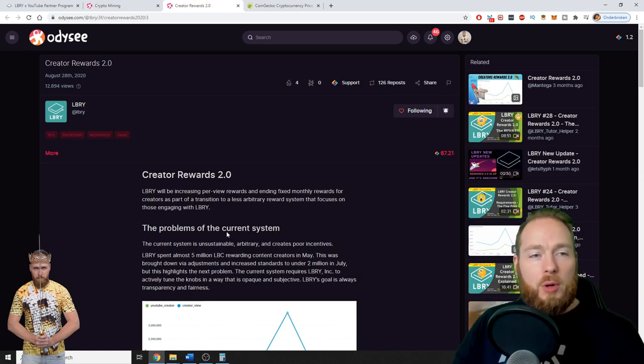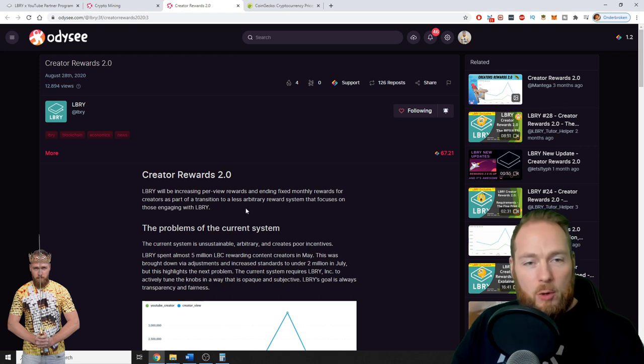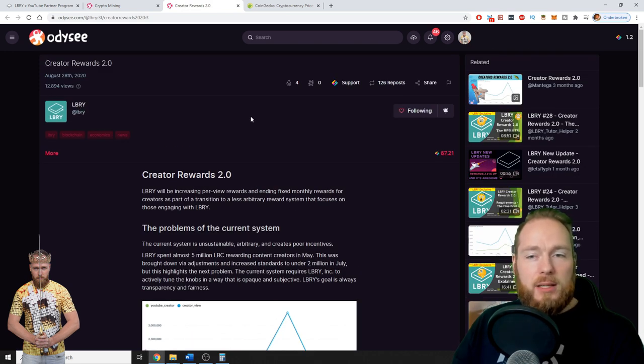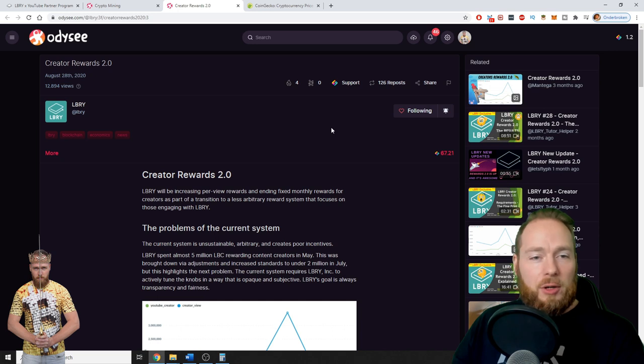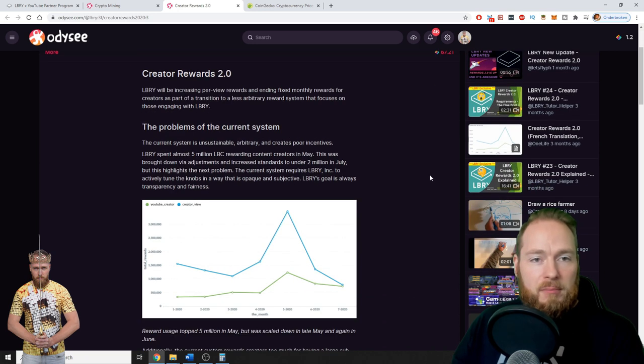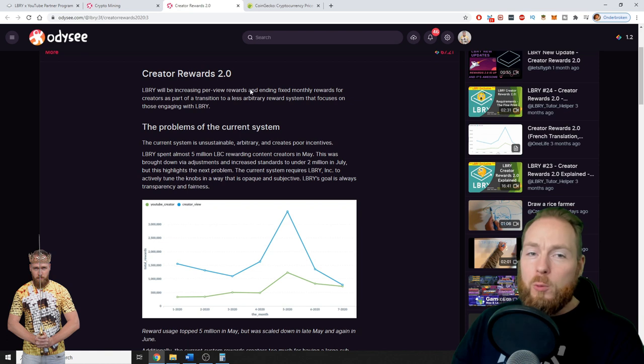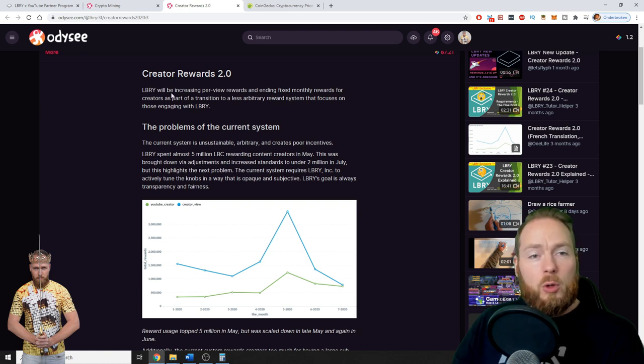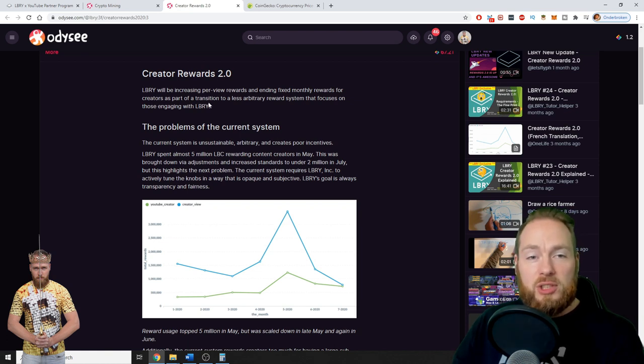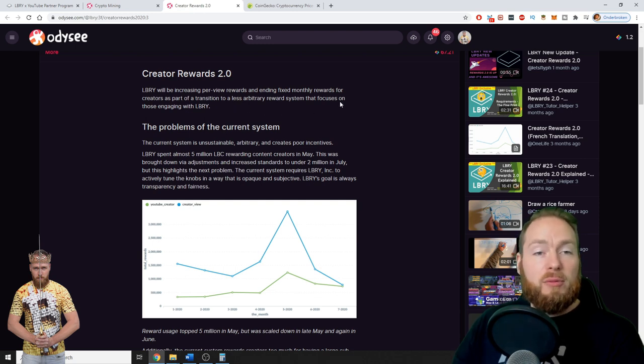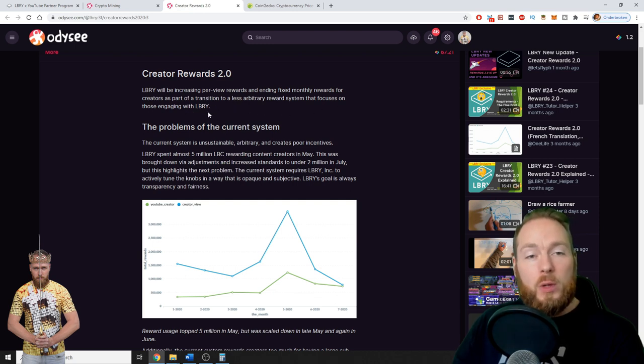Library will be increasing per-view rewards and ending fixed monthly rewards for creators as part of a transition to a less arbitrary reward system that focuses on those engaging with Library.